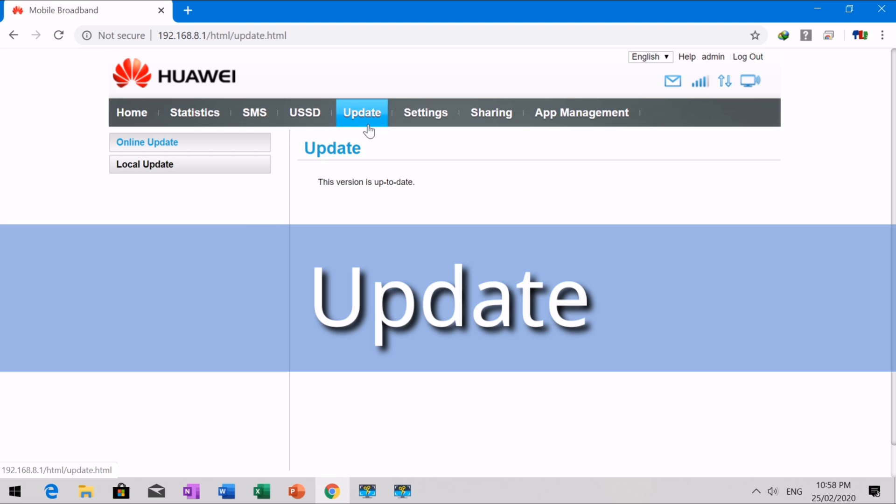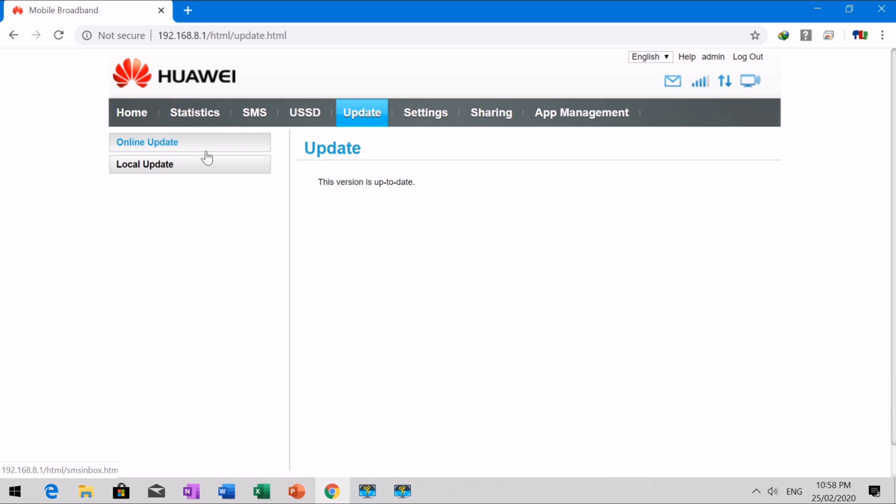This section describes how to update the mobile broadband application to its latest version.